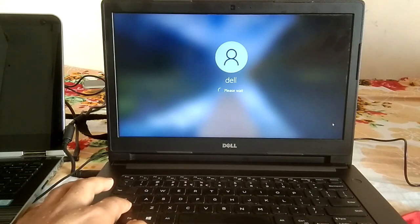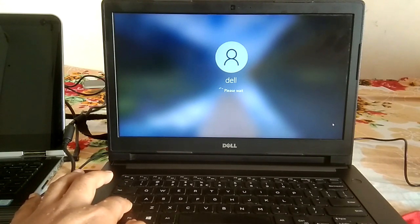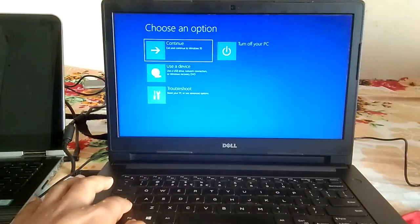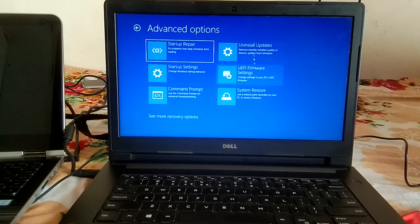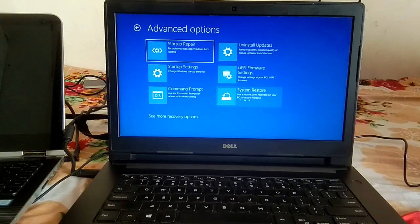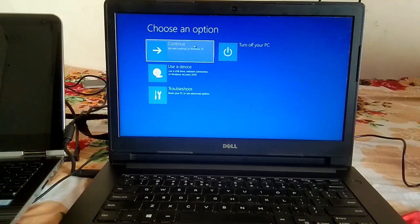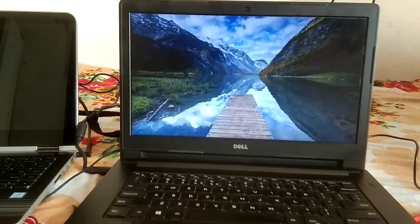Hold the Shift key until you get the automatic repair options. As you can see here, keep pressing it and wait. Then click on Troubleshoot and Advanced Options, and you can perform the steps — startup repair, system restore, command prompt, startup settings, and install updates. This is the first way to access the advanced screen.